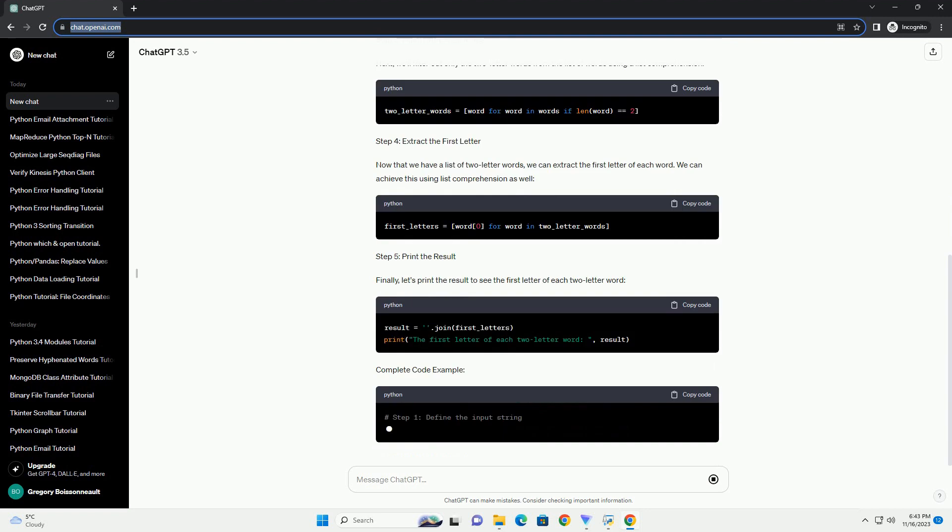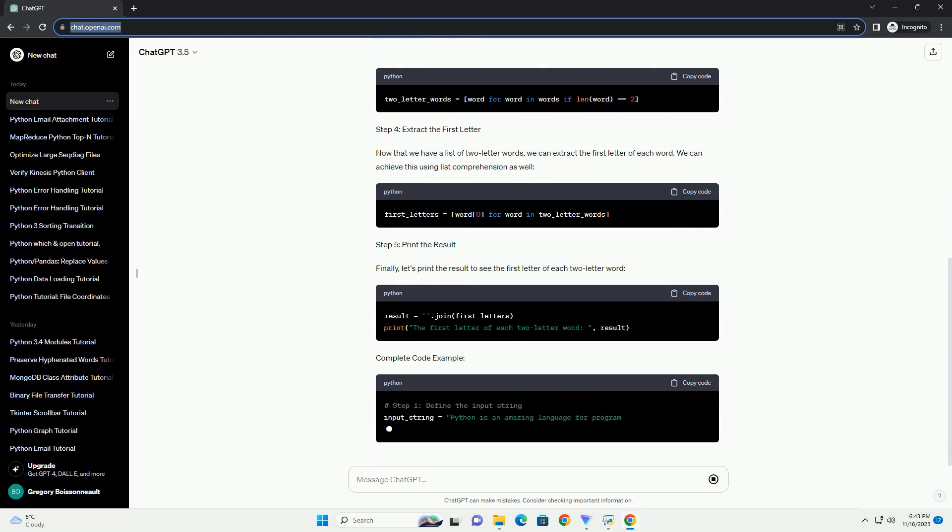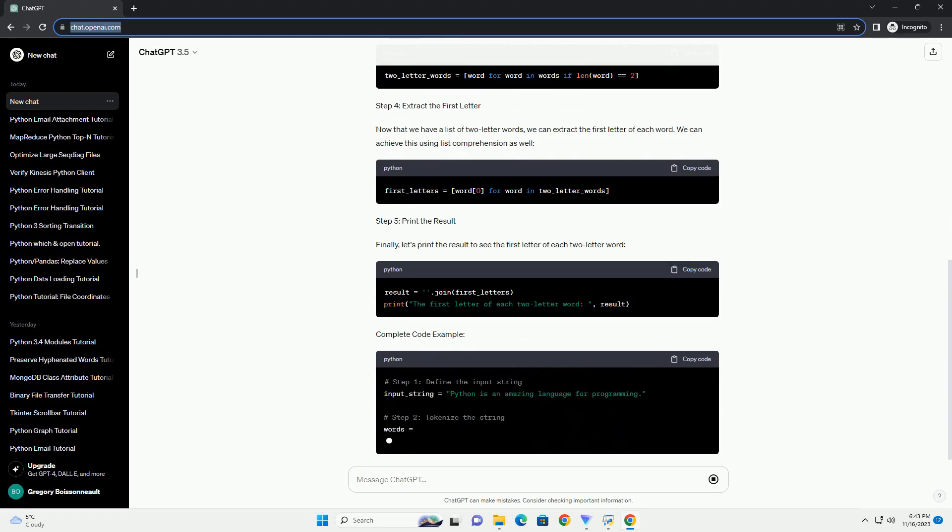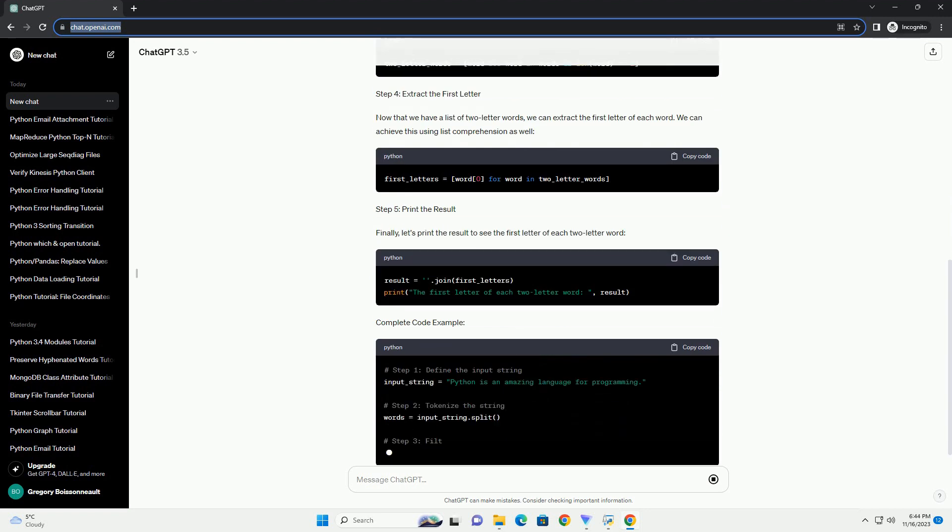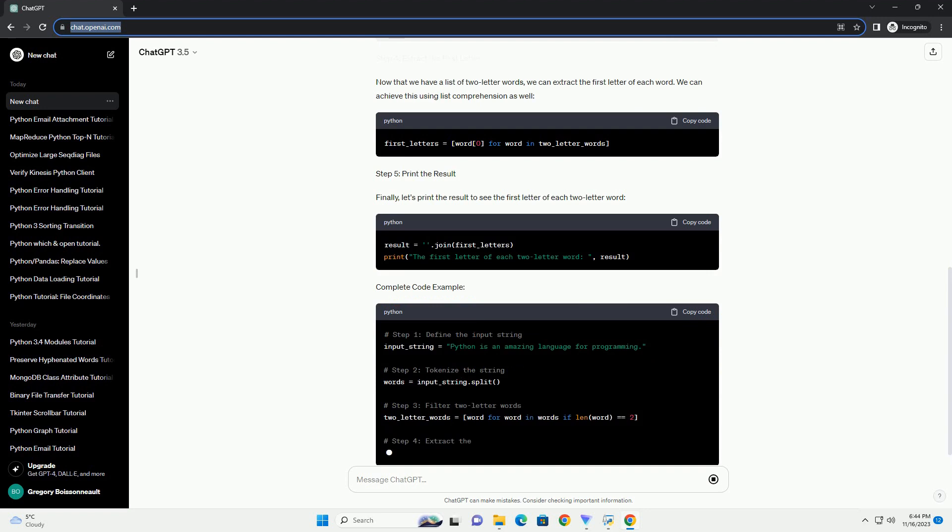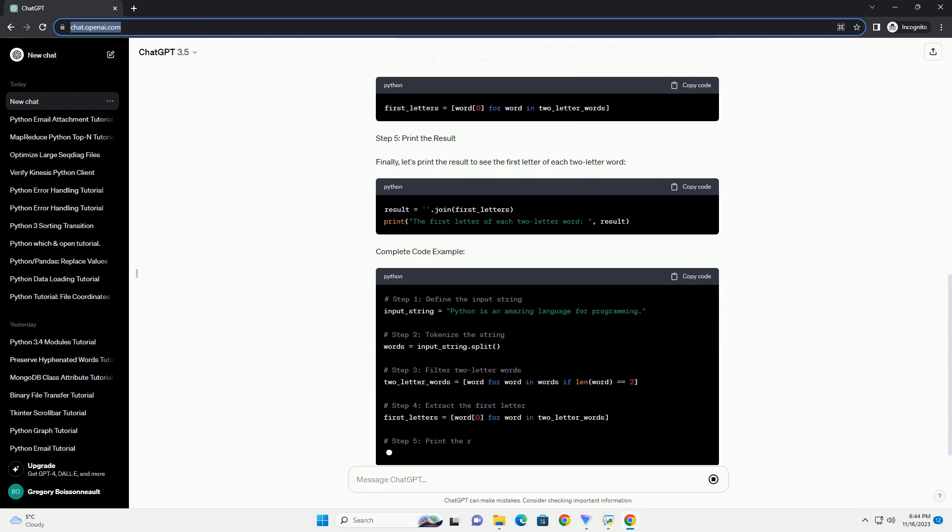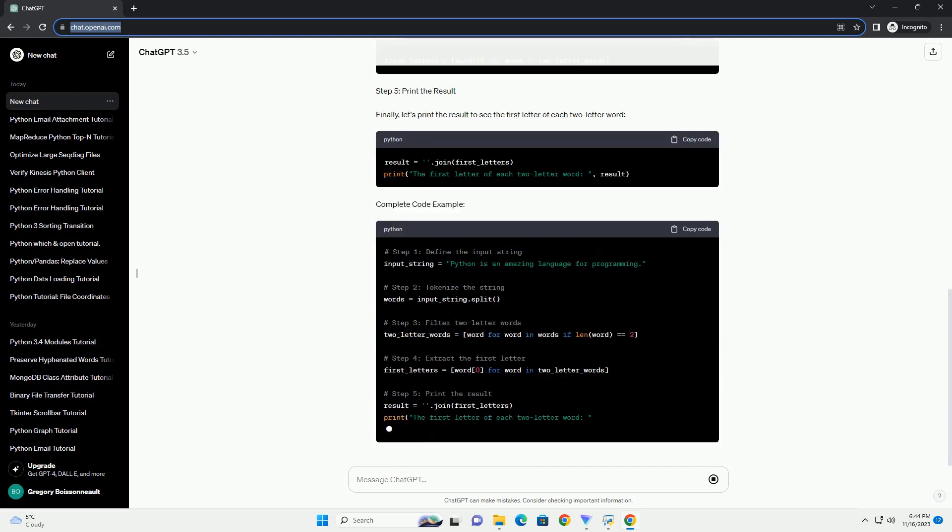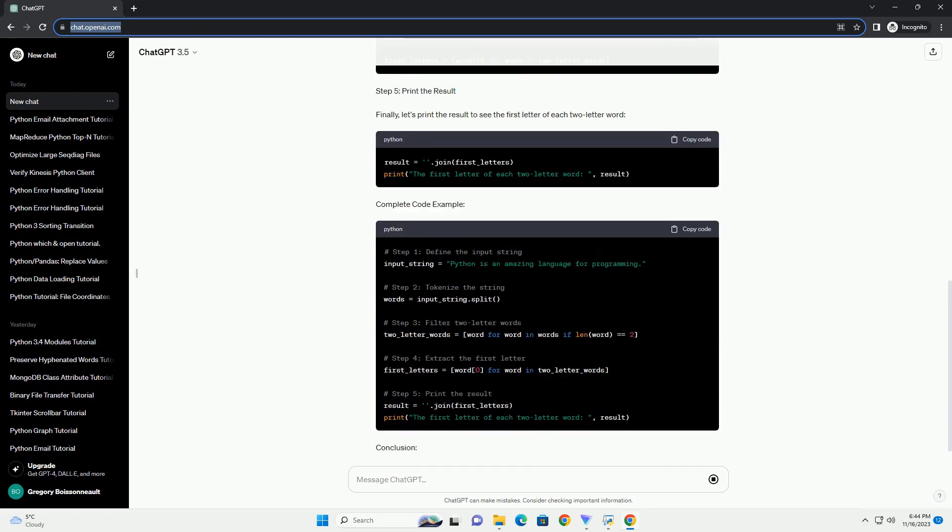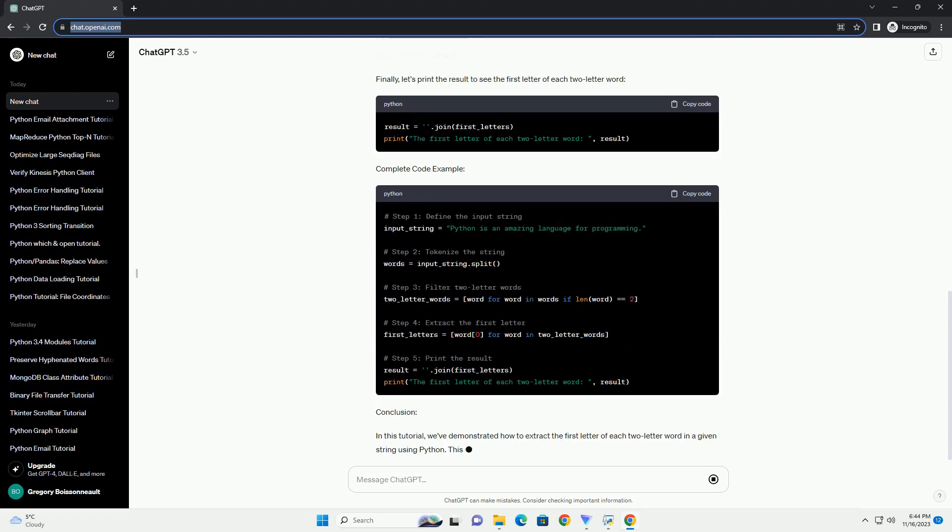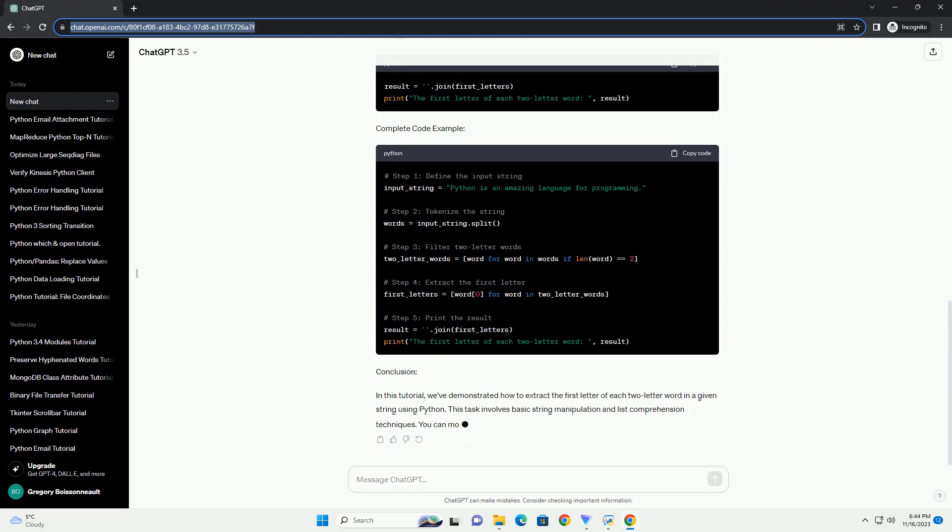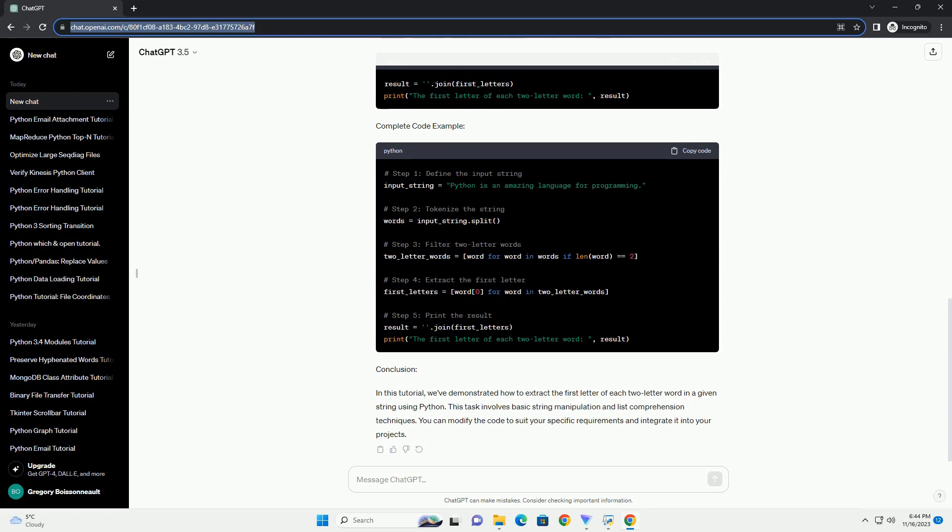Step 1: Define the Input String. Firstly, we need to define the input string that contains two-letter words. For demonstration purposes, let's use the following string.